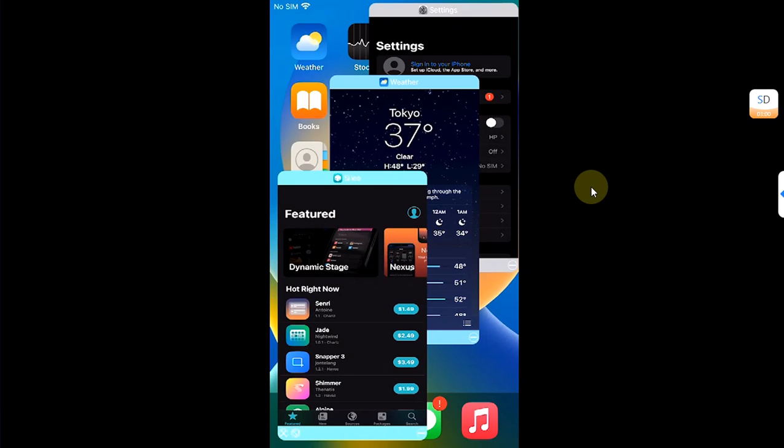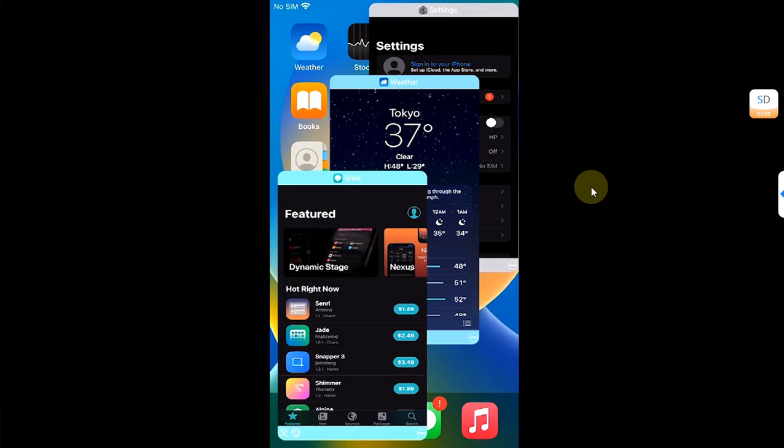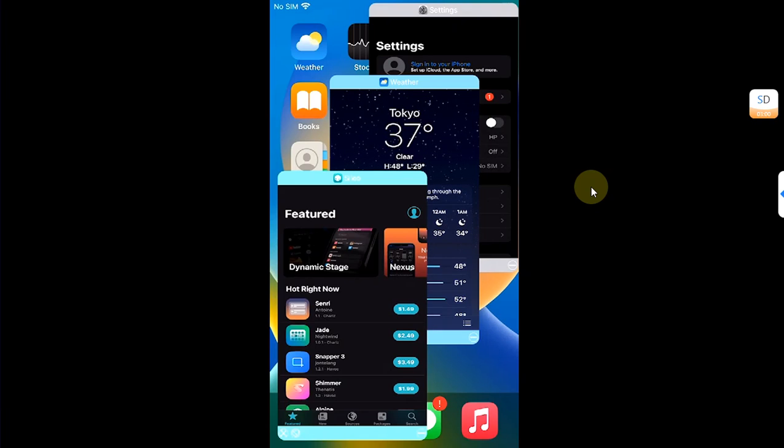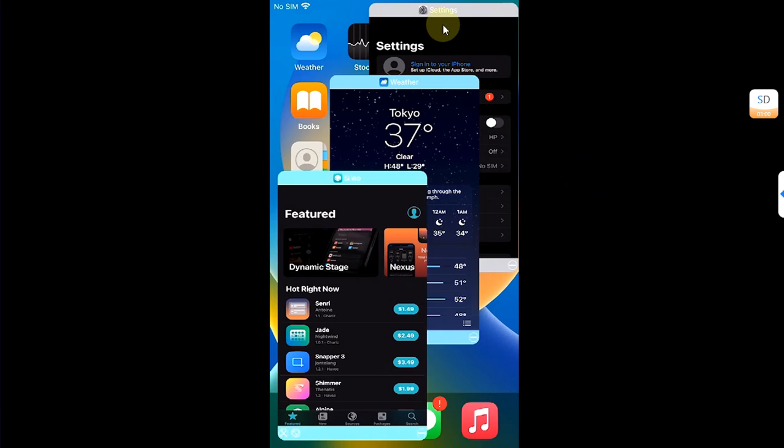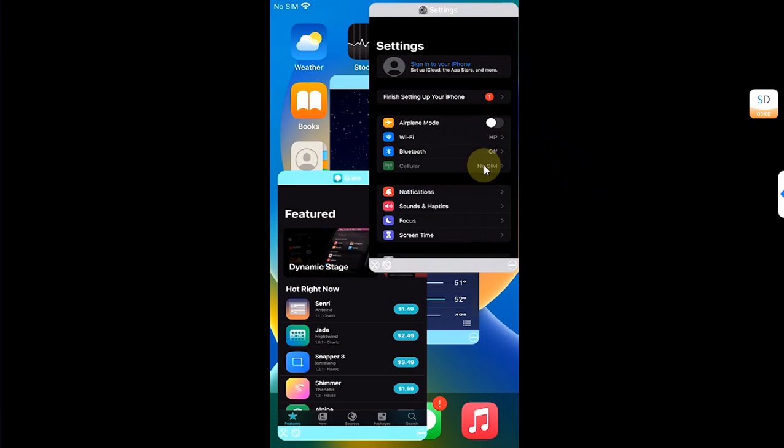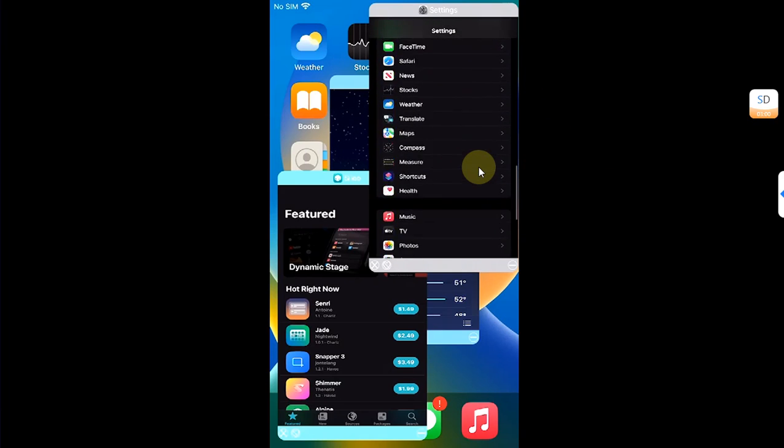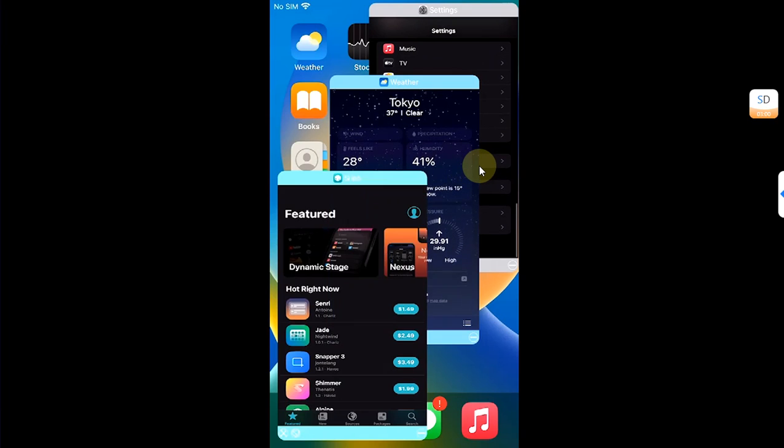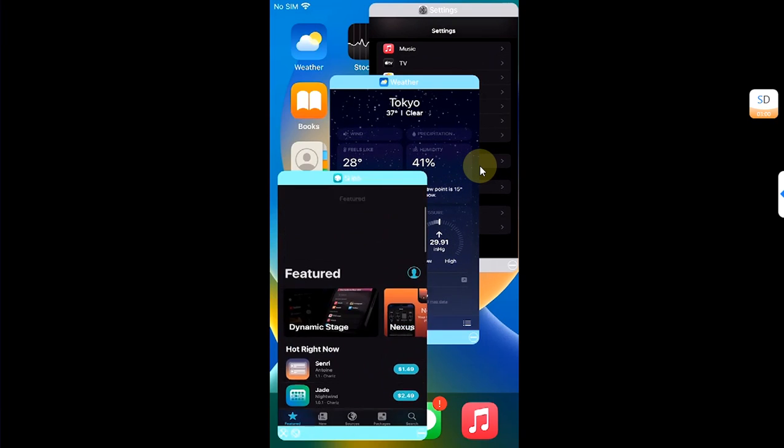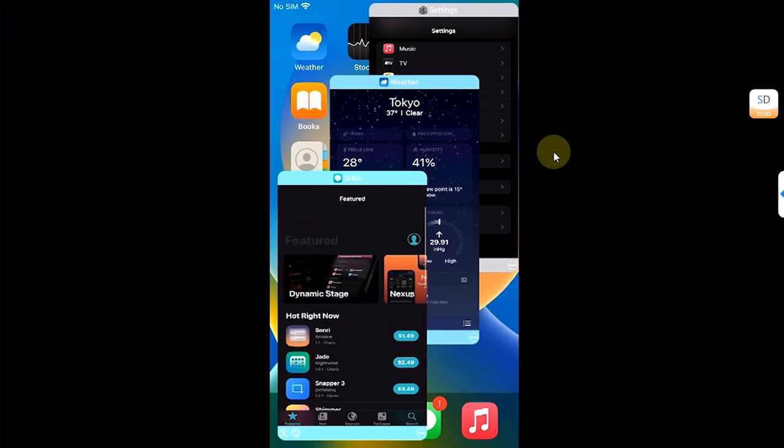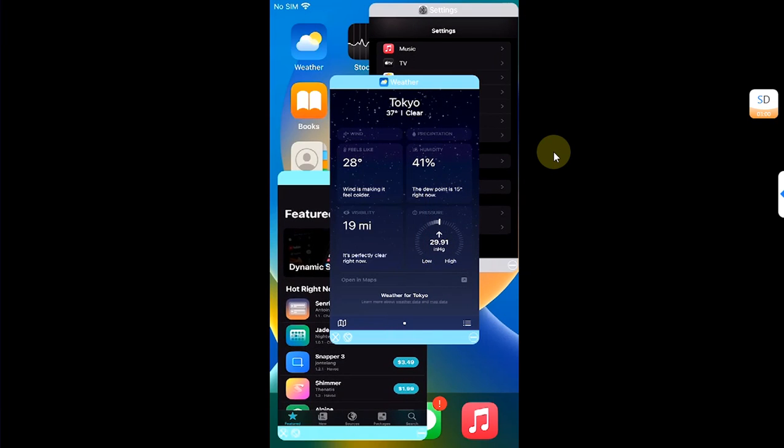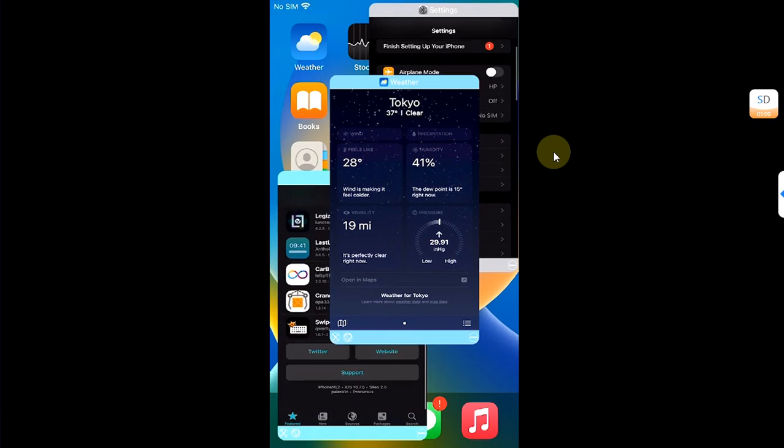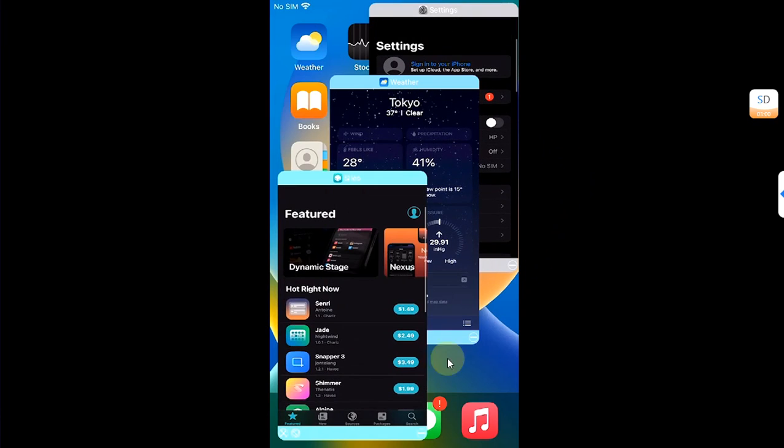Greetings and welcome to a new video. If you want advanced multitasking for your apps on iOS, you can follow this guide. As you can see, I have these three apps open: Settings, Weather, and Cydia. I can work with them simultaneously without any issues.